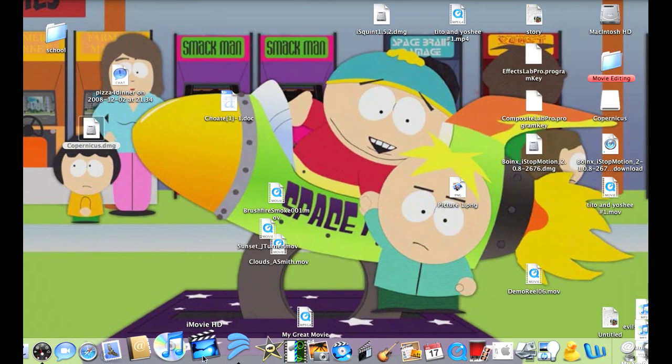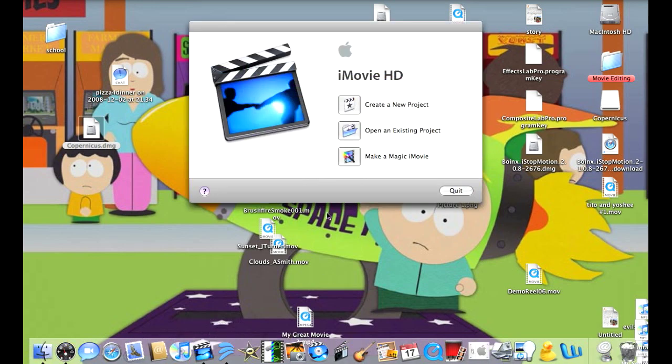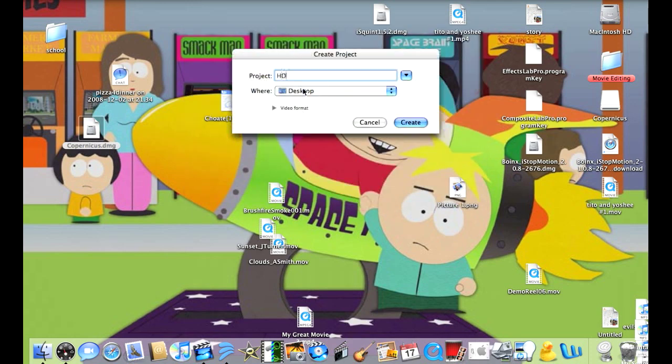The first thing you want to do is click on iMovie HD and select Create a New Project. This will look like the standard iMovie default.